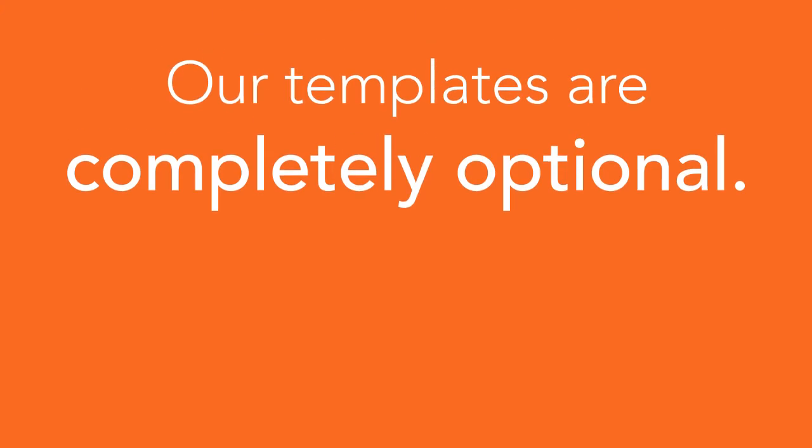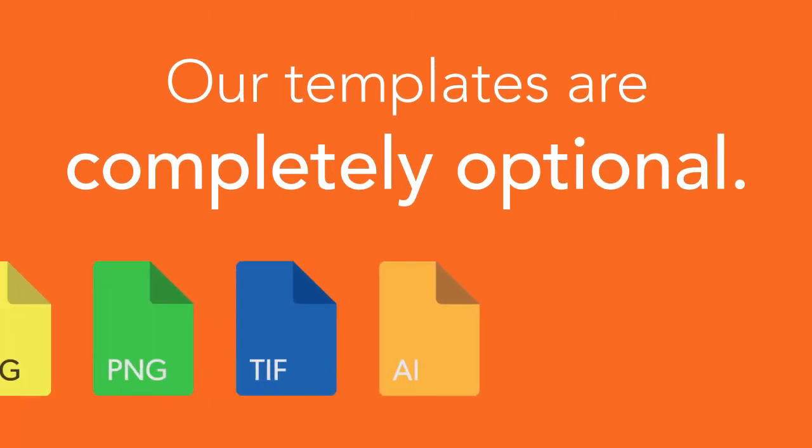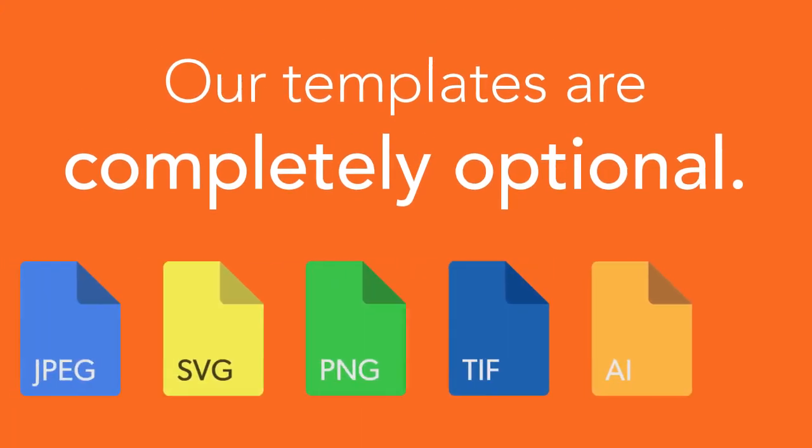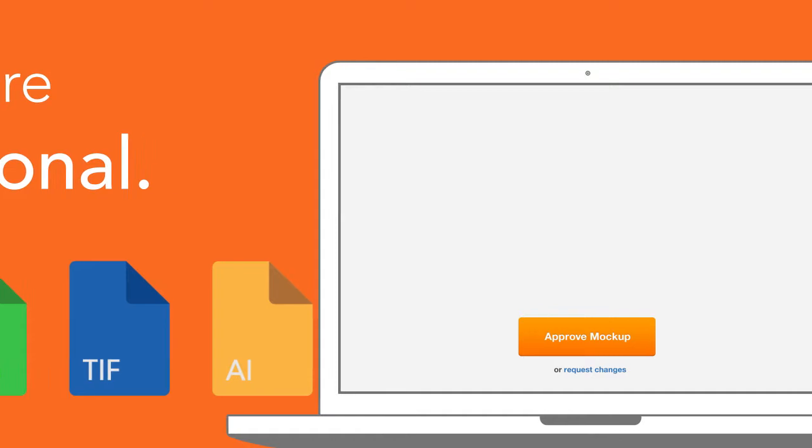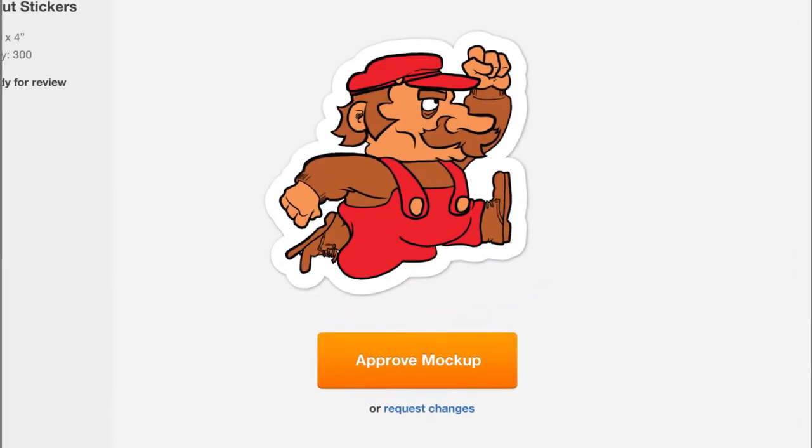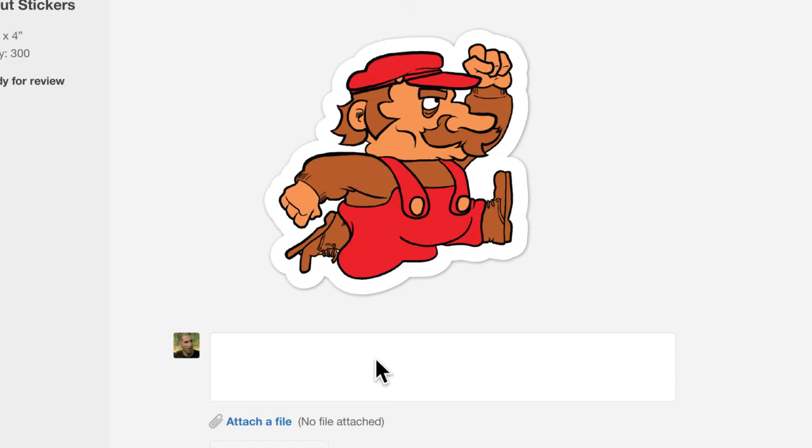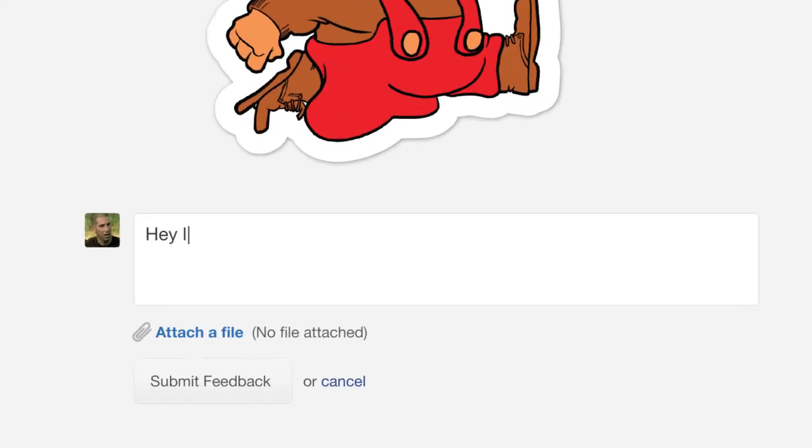Of course, the most important thing to know about our templates is that they are completely optional. We're happy to accept your artwork in any format, and within 24 hours, we'll send you an online proof showing you how we intend to print and cut your stickers. You can request changes to your proof, and we'll make them for free until you're happy.